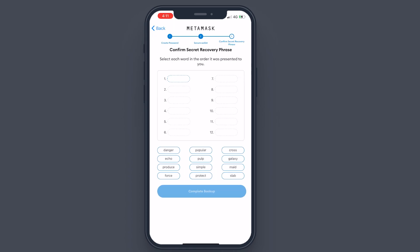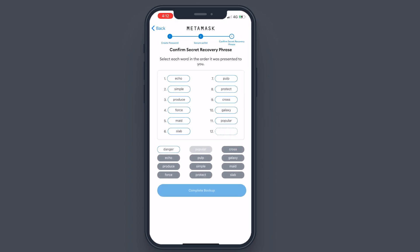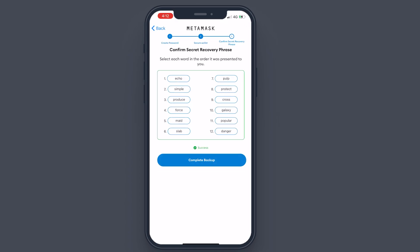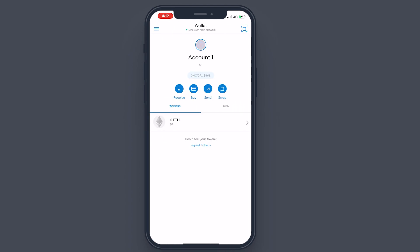I suggest you write it down in a place that is very safe and only available to you. Now you need to enter the words in the same order as in the previous step. Once you have entered everything correctly, it will show a success message. Click on 'Complete Backup,' tap 'Done,' and your new wallet is ready.